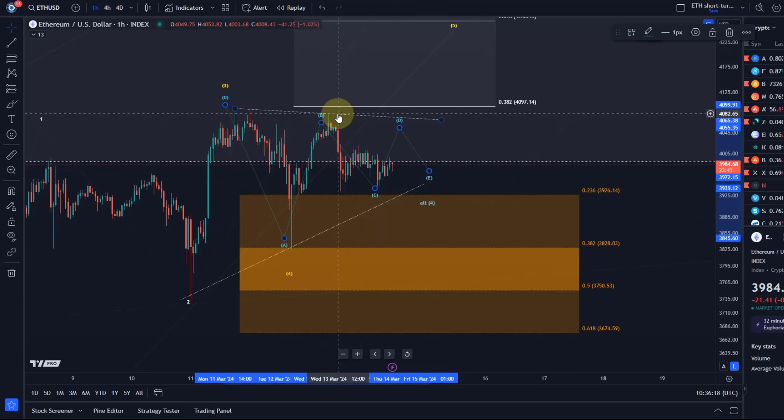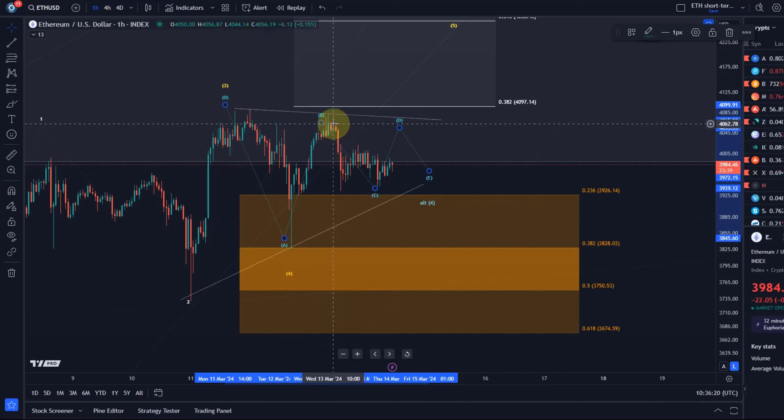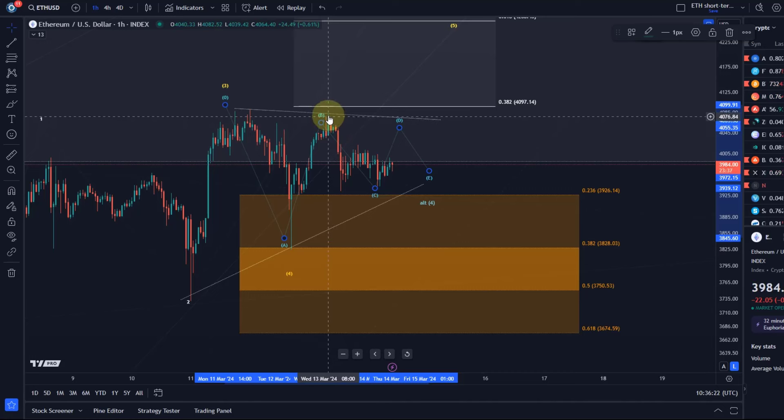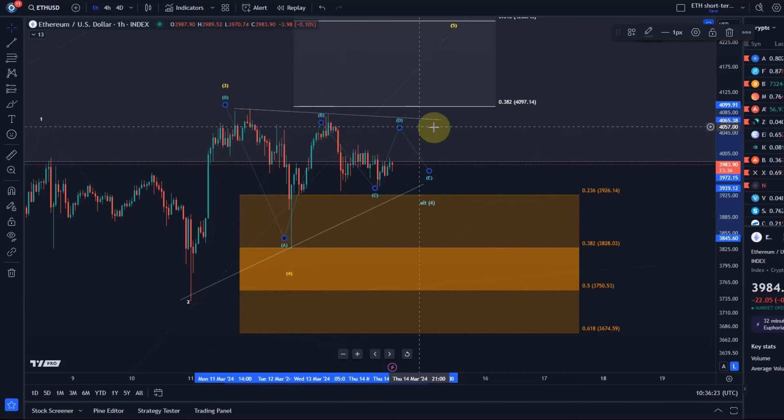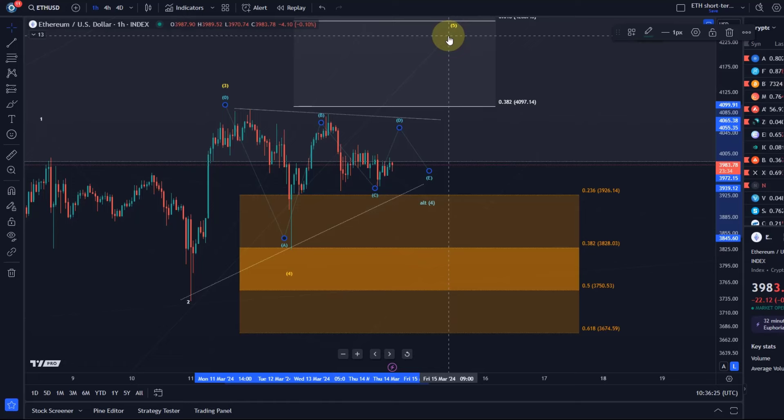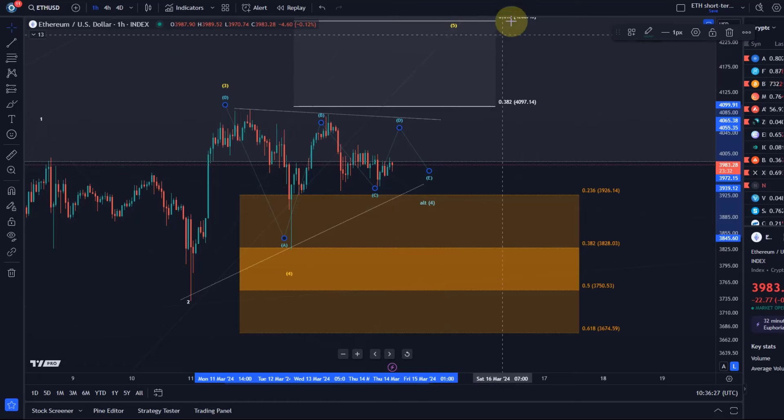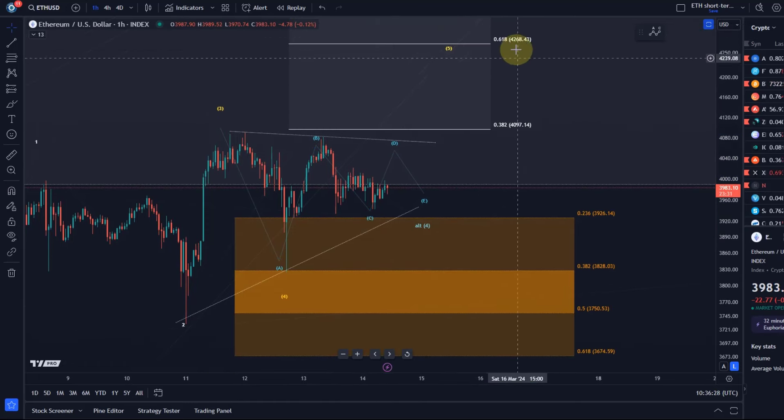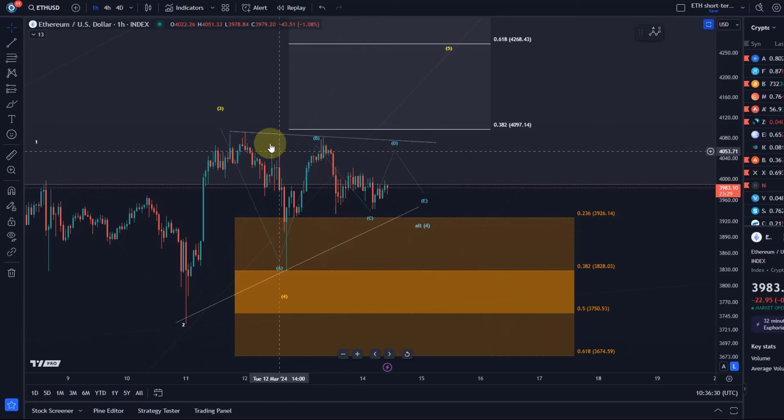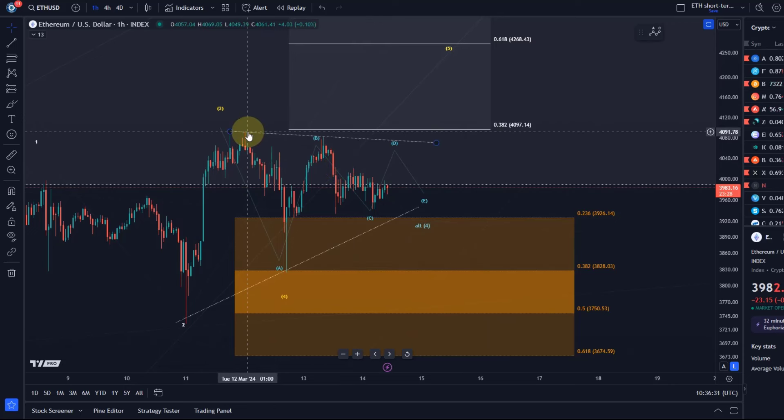The B wave high is at 4082, and a break above that would be initial indication—would suggest that the wave five to the upside is unfolding, possibly to 4268. It would need to be confirmed with a break above 4091.